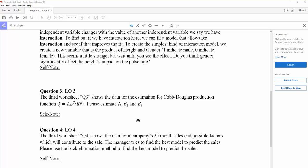So our job now is we want to use linear regression model to estimate A, beta-1, and beta-2.